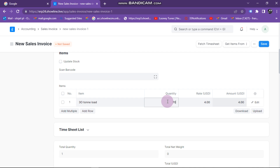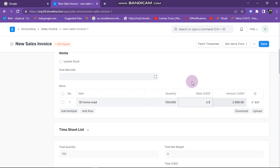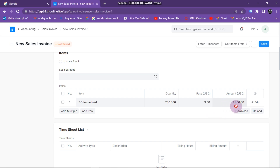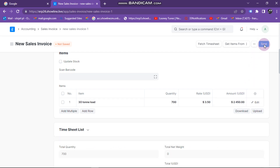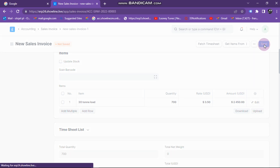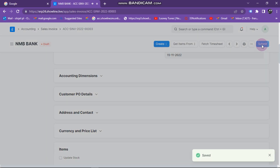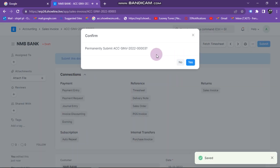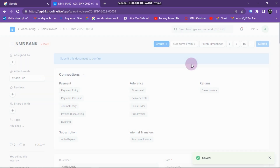Under items, I click on the text item and it comes up. Our quantity — we are dealing with kilometers, so let's say we are going for 700 kilometers. We have negotiated and are charging $3.50 per kilometer, so I enter $3.50. It's already showing our total is $2,450. You can click on save, then click on submit — it asks do you want to submit, I say yes.